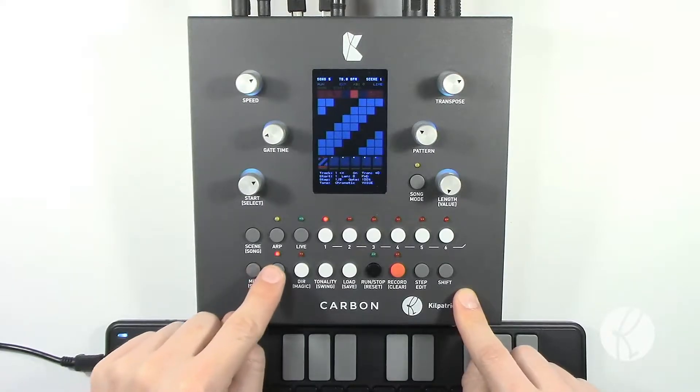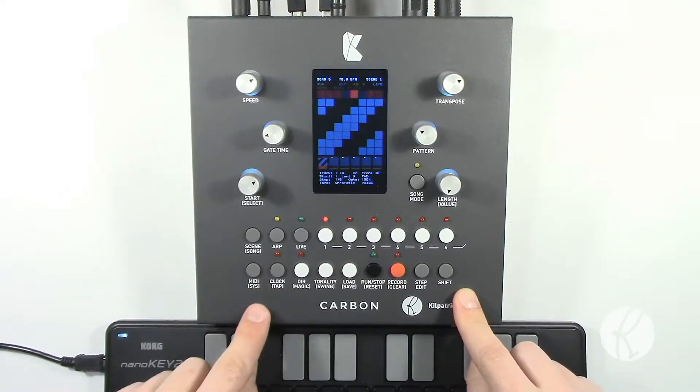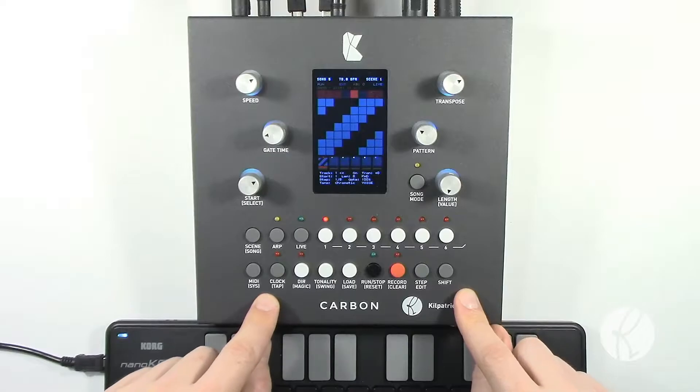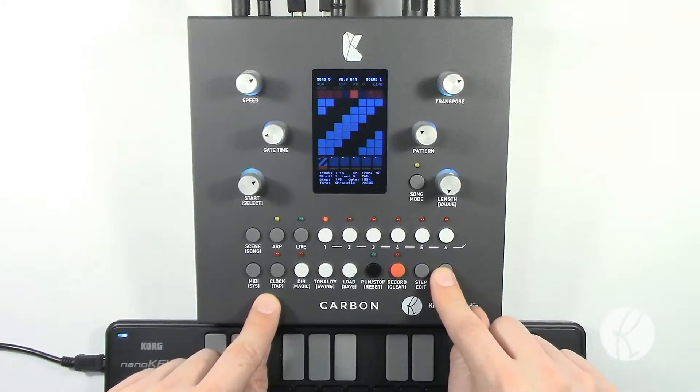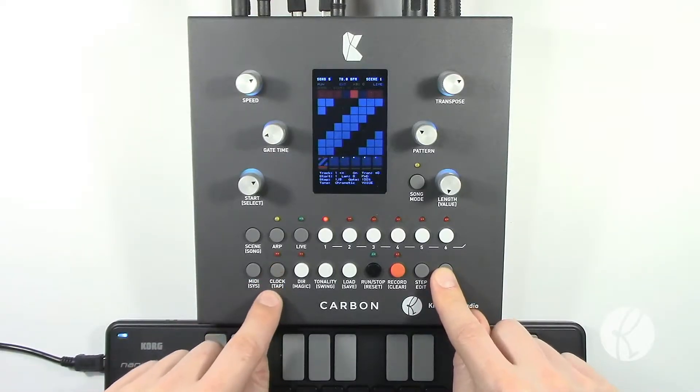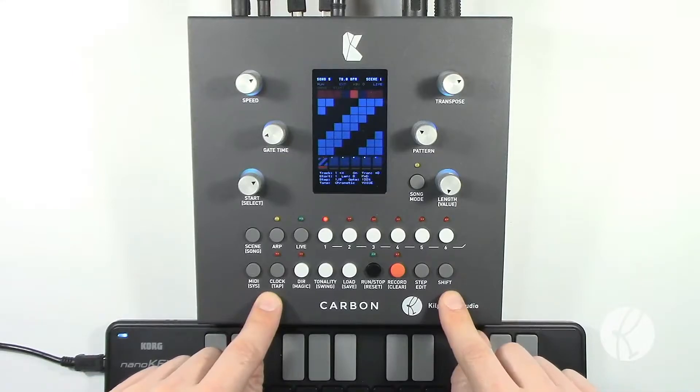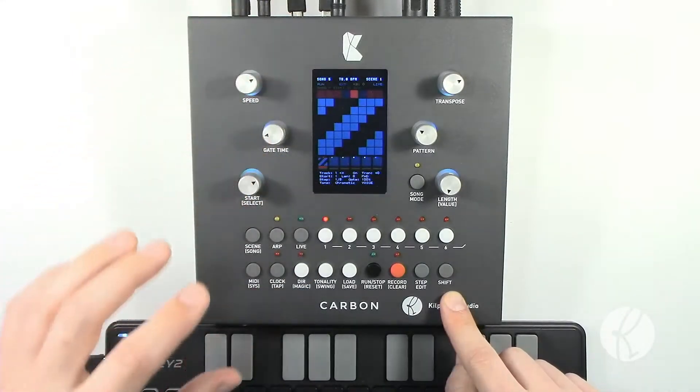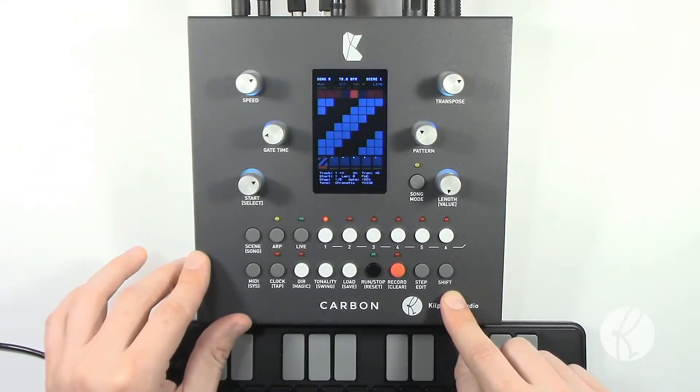By pressing the clock button normally, you'll enter the clock menu where you can set a number of different functions. If you hold down shift while you press the clock button, you can tap a tempo which will set the internal clock to a specific tempo.